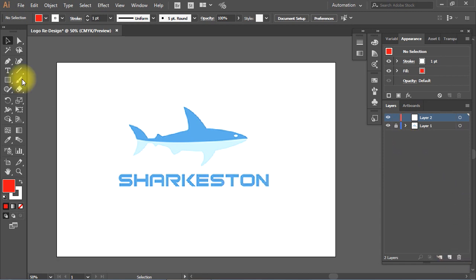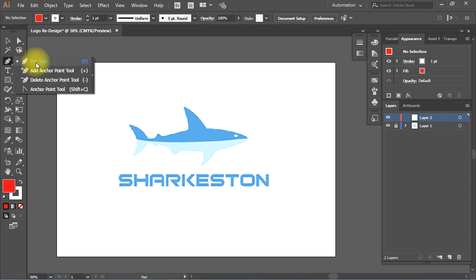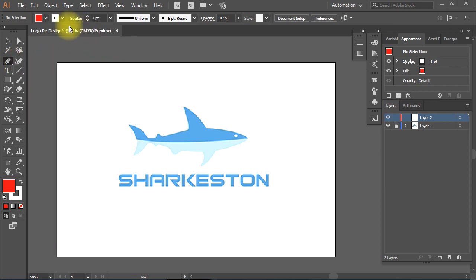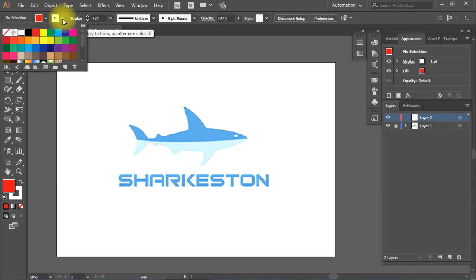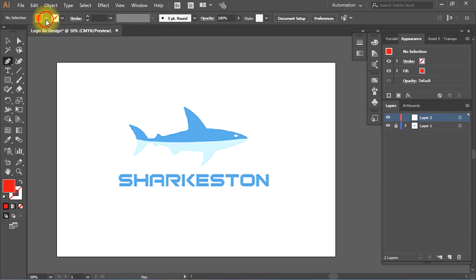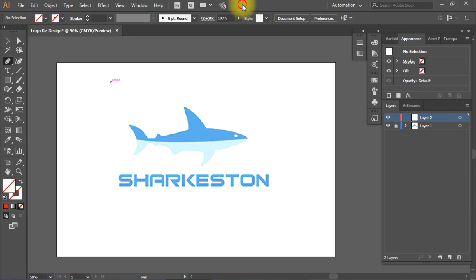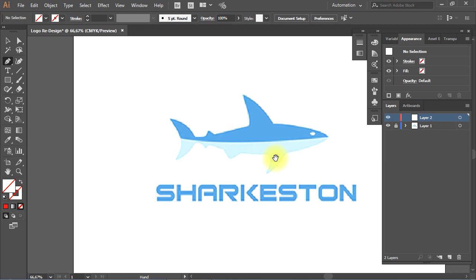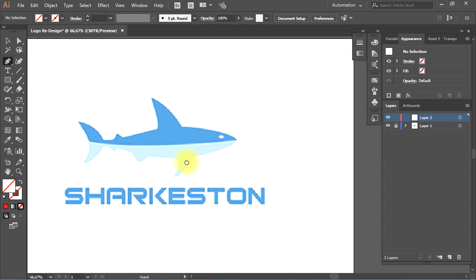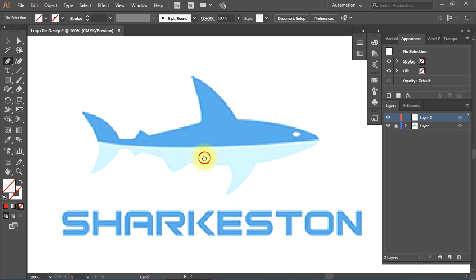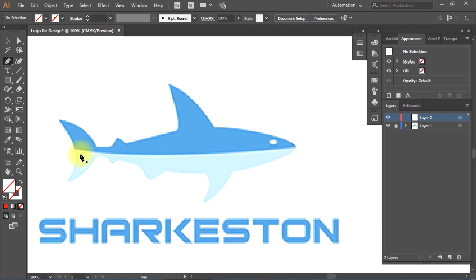From tools, select the pen tool. Then make sure both stroke color and fill color are set to no color. I will zoom in a little, then I'll use the pen tool to perfectly redesign the shark.